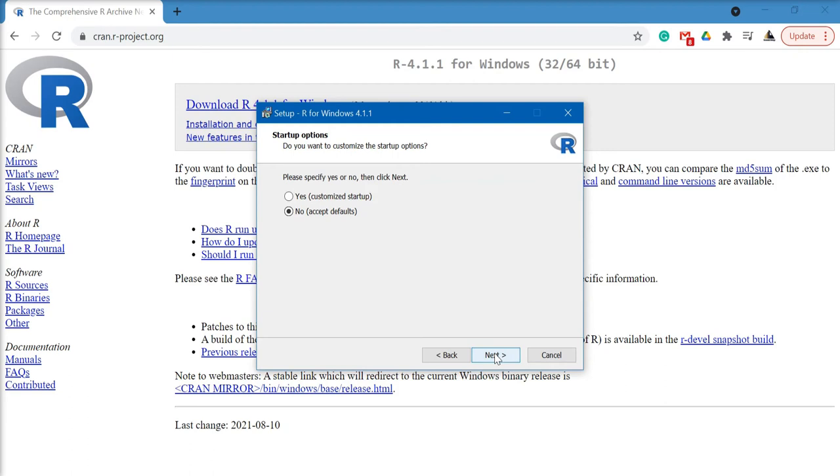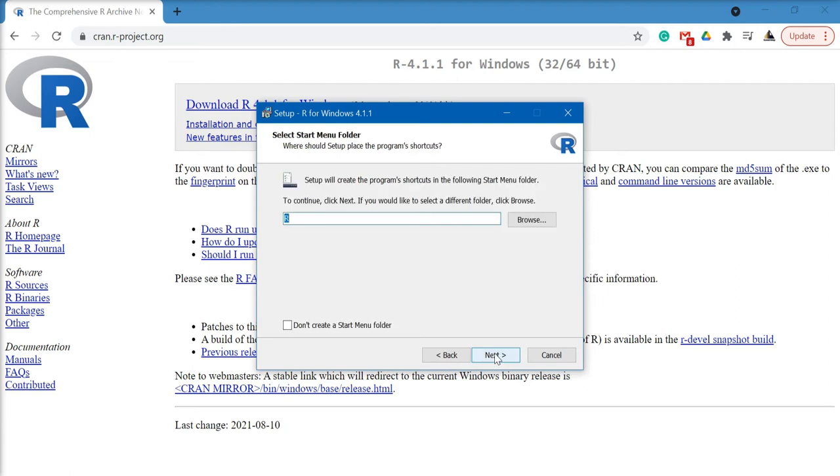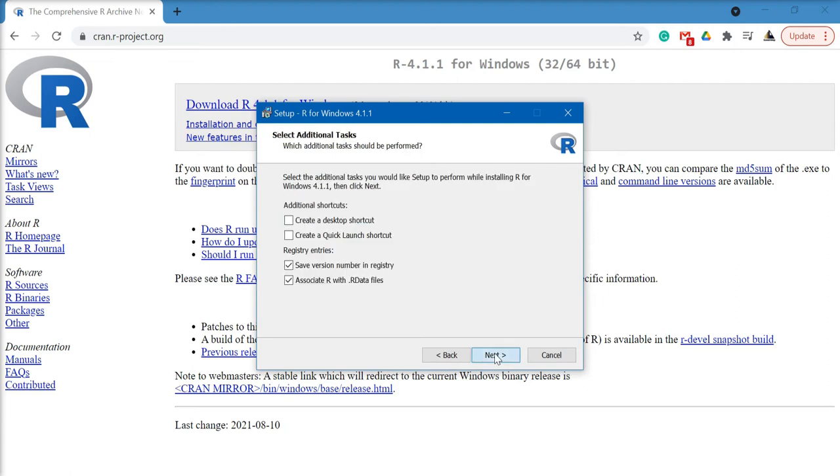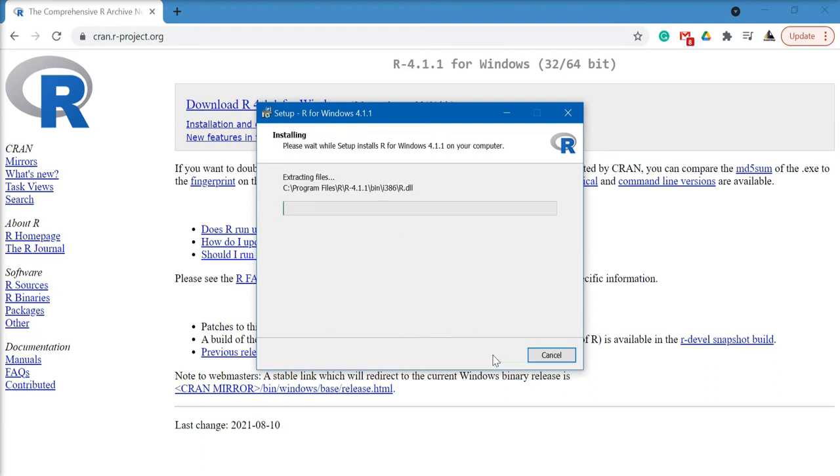Click on next. Click on next again. Here I'm going to click on create desktop shortcut. Click on next and the installation process will begin.